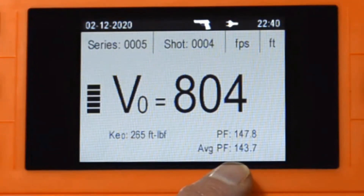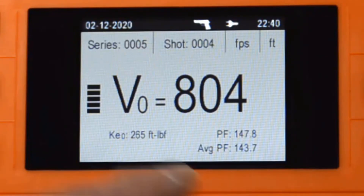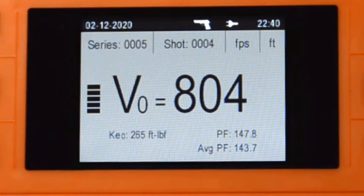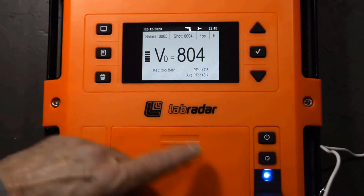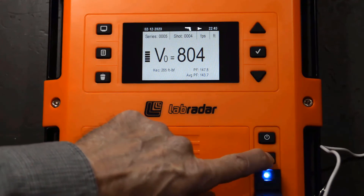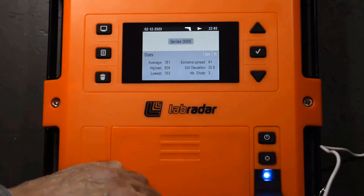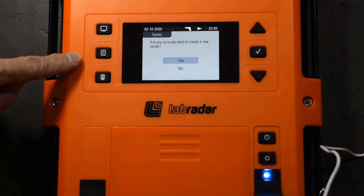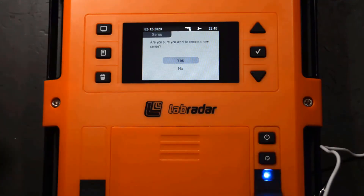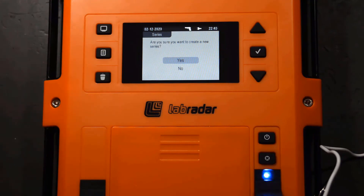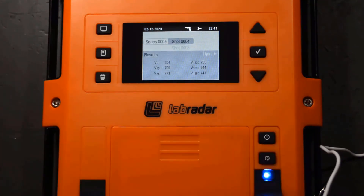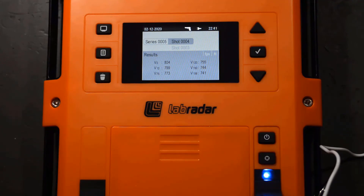Now for the next competitor, you don't want to keep adding shots to the same series, because then you're mixing competitor information. You have to start a new series. To do that, come out of arm mode by pressing and holding the arm button until you're back to the series. Then press the new series button, leave it on yes, and press OK. You're going to want to have one series per competitor. Next we're going to actually take a look at the workbook created by the Lab Radar unit and what the power factor information there looks like.